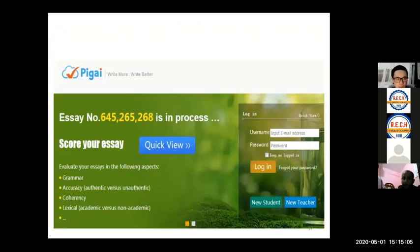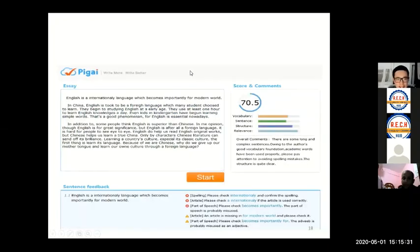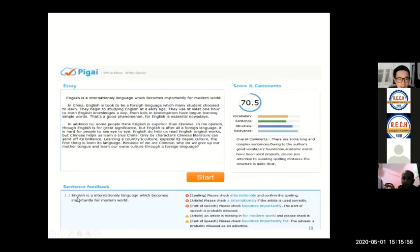This is the automatic writing program in China called PGuy. Student essays are evaluated in the following aspects: grammar, accuracy, coherence, and lexical resources. You need to sign up for this program. When students finish a piece of writing, they can put it into this program and get a quick diagnosis. Several components are assessed: vocabulary, sentence structure, and relevance, along with overall comments and sentence-level feedback that identifies spelling, article, and other errors.